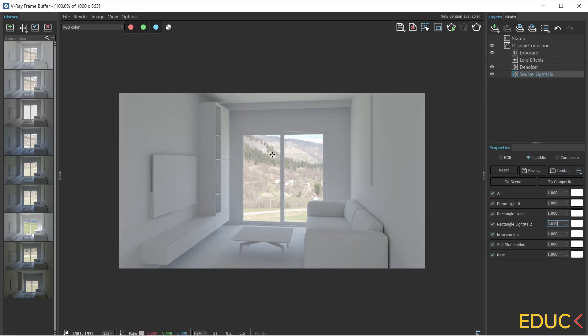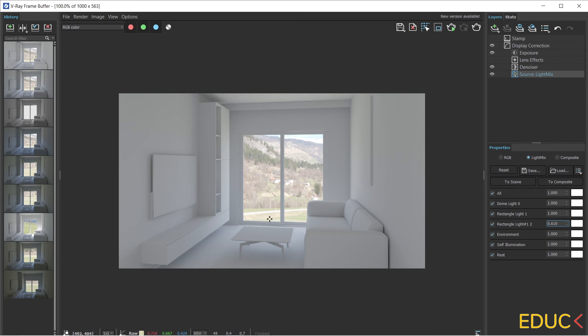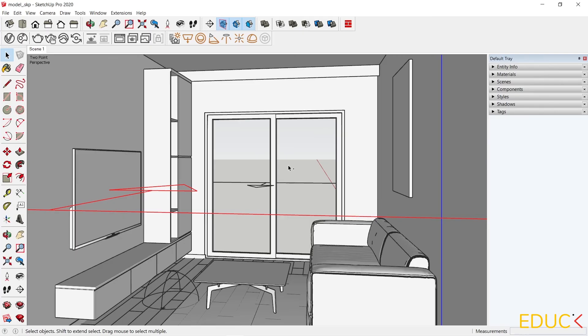If you are wondering why there is no glass in the window, I will give you the answer. I will place the curtains next to the window so the glass is no longer necessary. Let's move on to SketchUp and put the curtains in the scene.